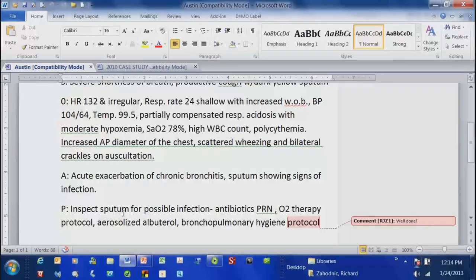And it doesn't have to be long — very brief. I'm not looking for a dissertation.